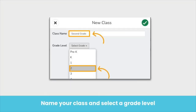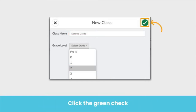In the pop-up window that appears, name the teacher's class and select a grade level. If the class is a combination of two grade levels, select one grade or choose Other. Then click the green check when you are finished naming the teacher's class and selecting a grade level.